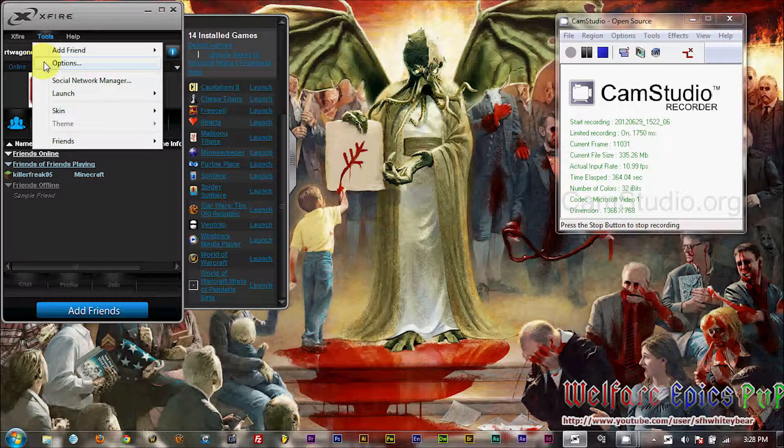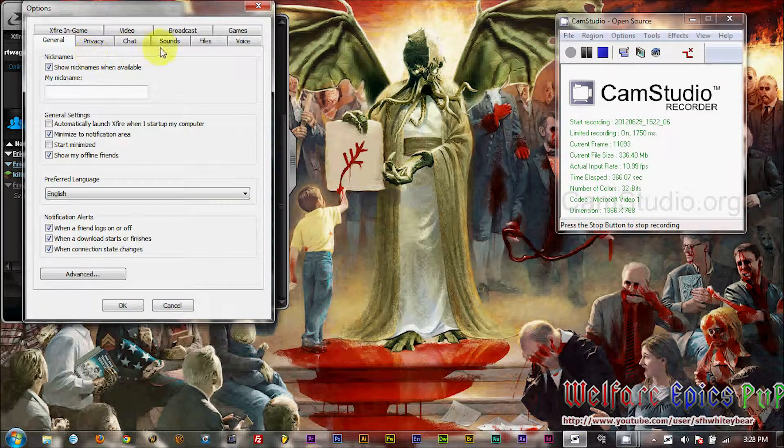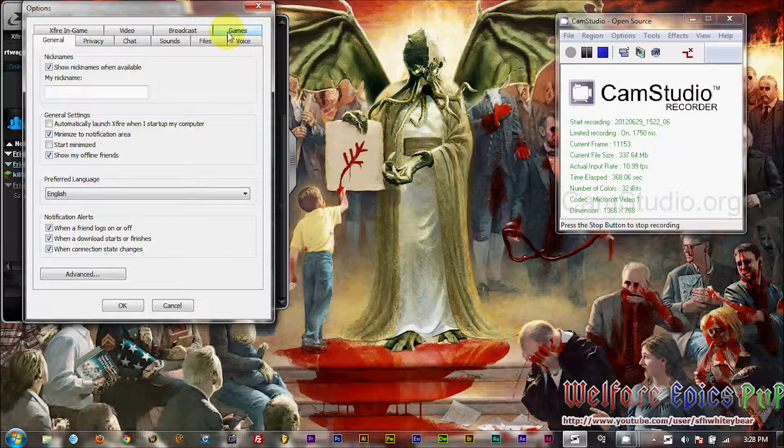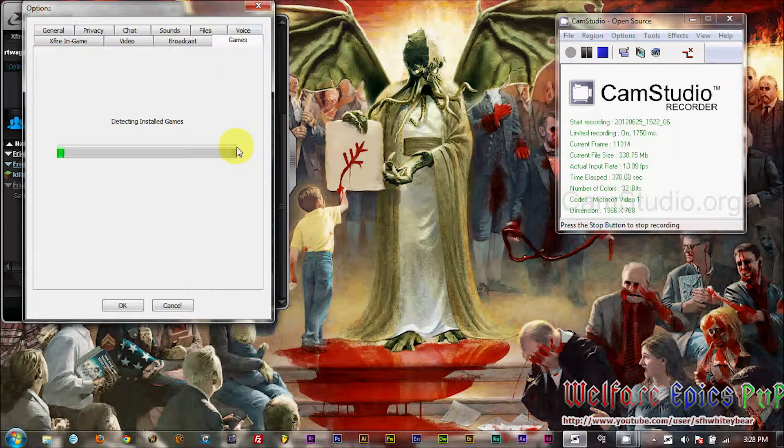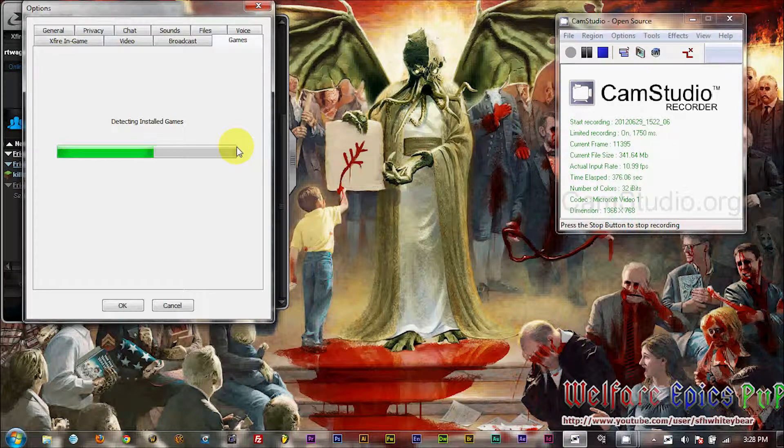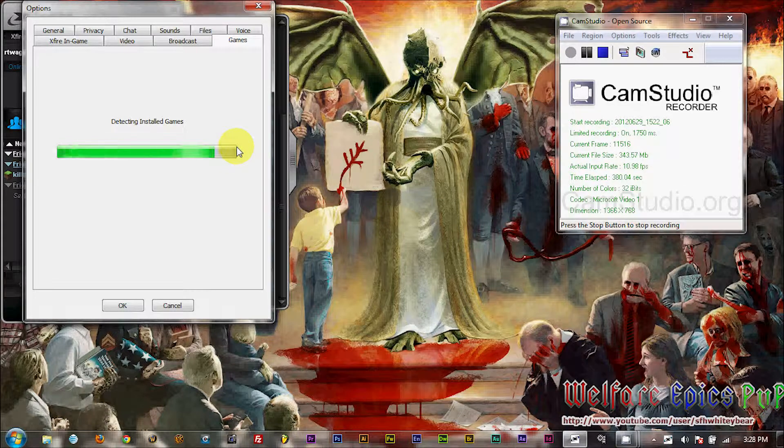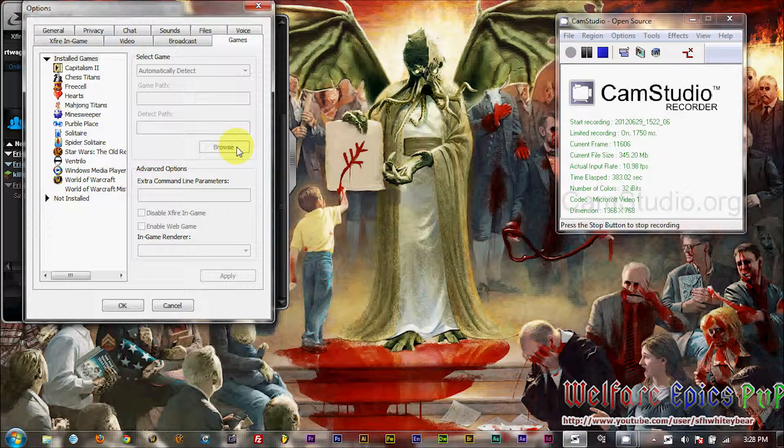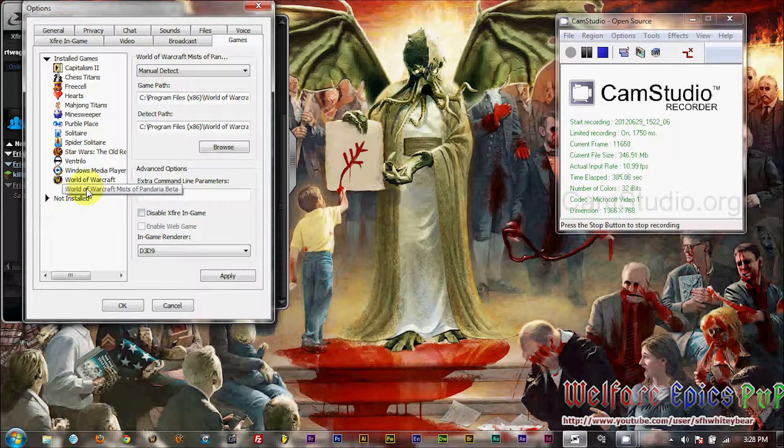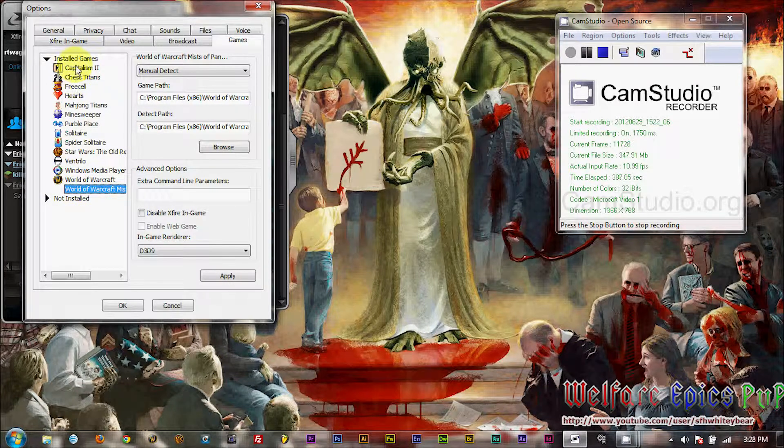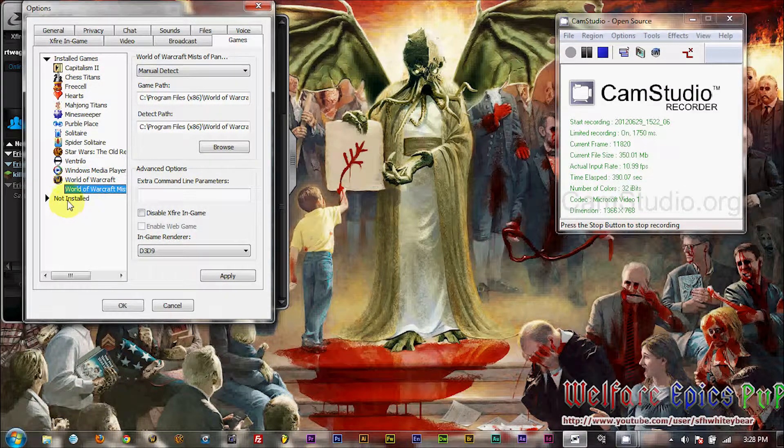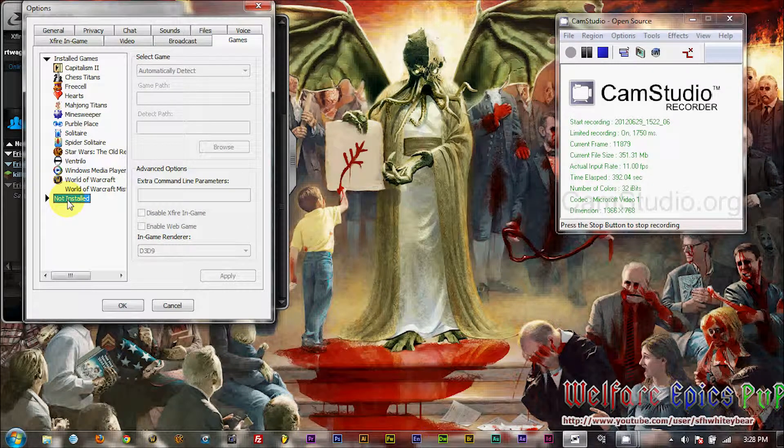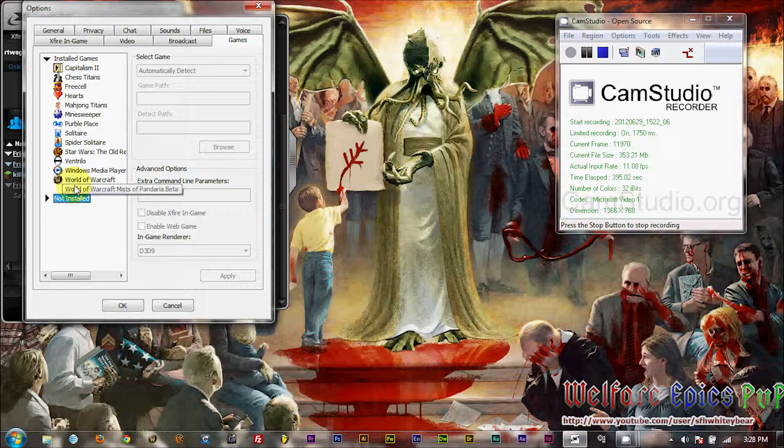So go over here to Tools, and then to Options, and then to the upper right tab for games. It will detect your installed games one more time. All right, so we're showing World of Warcraft Mists of Pandaria Beta in our installed games list. If you don't see it, check the installed games list. It will show up in your installed games once we get through with these next few steps.